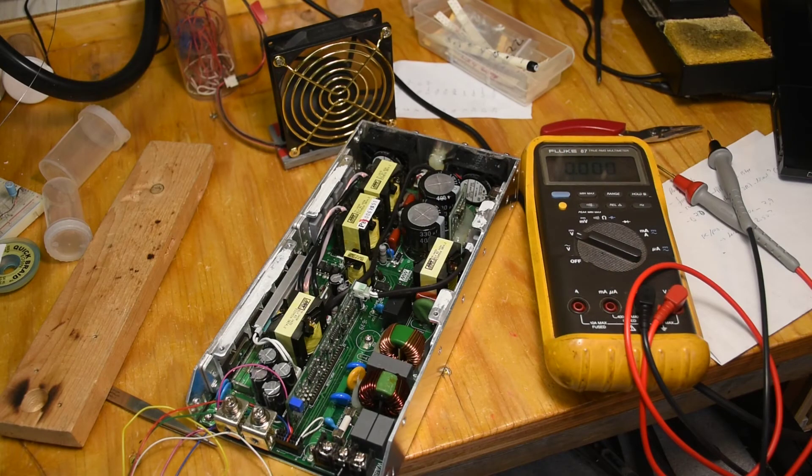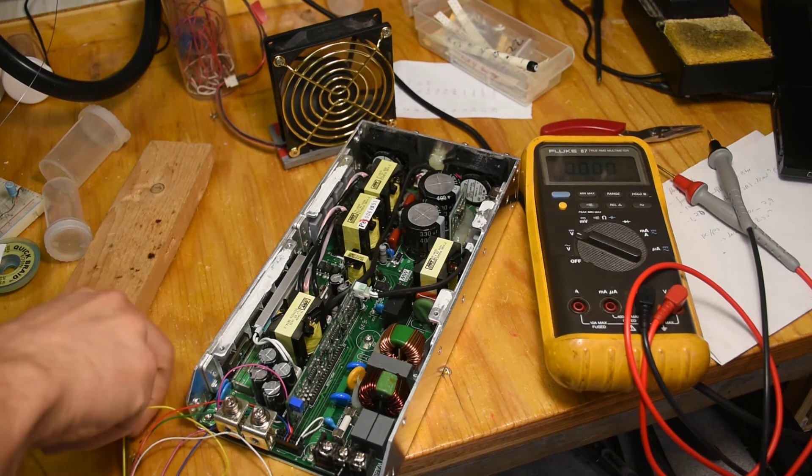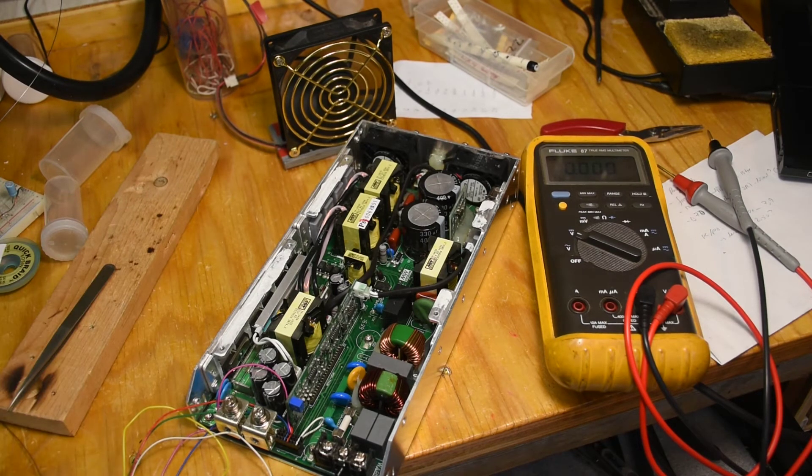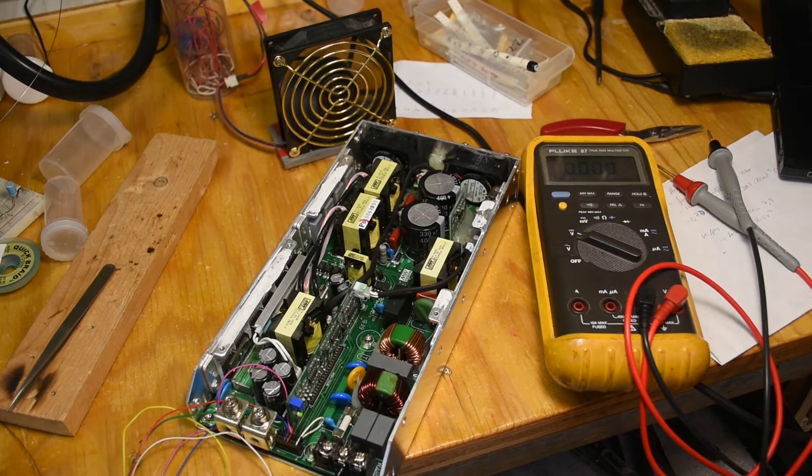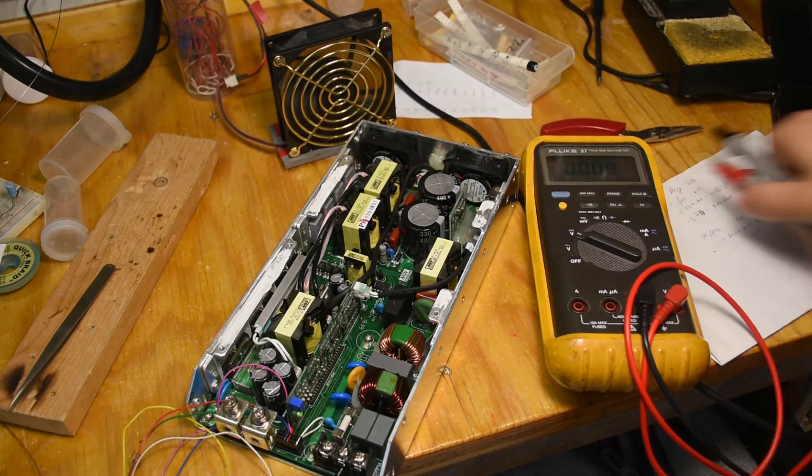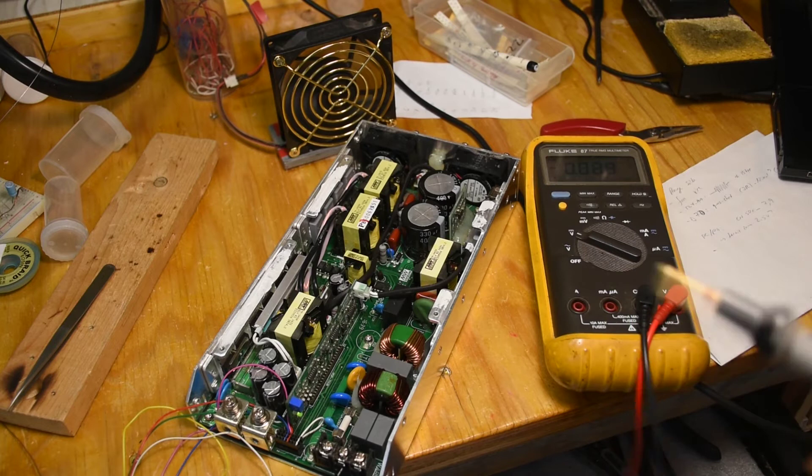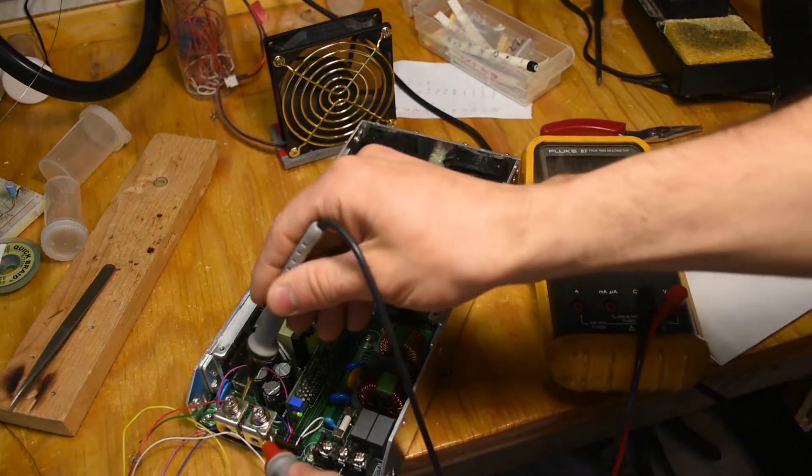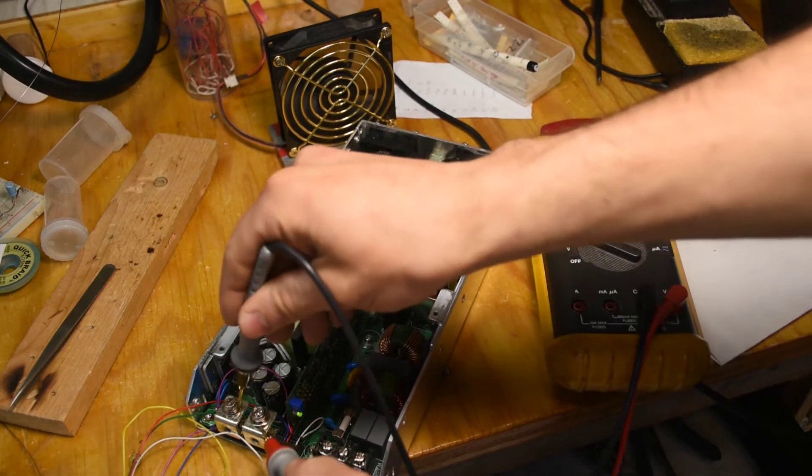Okay, I just replaced that 2.4K resistor, and I got this plugged in again, let's see if it works now. Well, what do you know? The LED is green now. No smoke. And 24 volts.